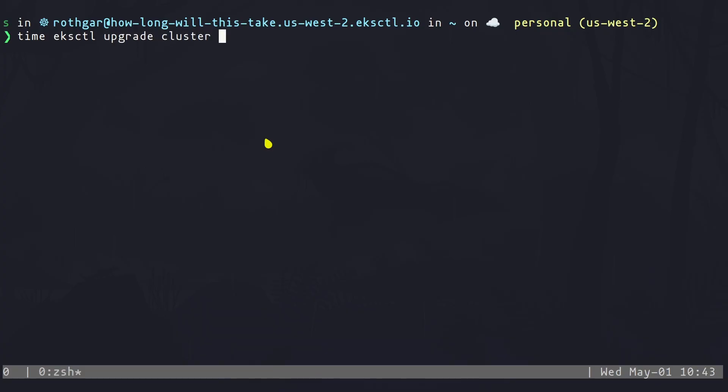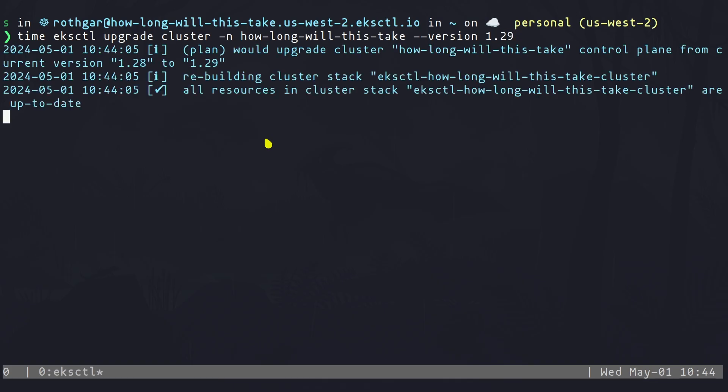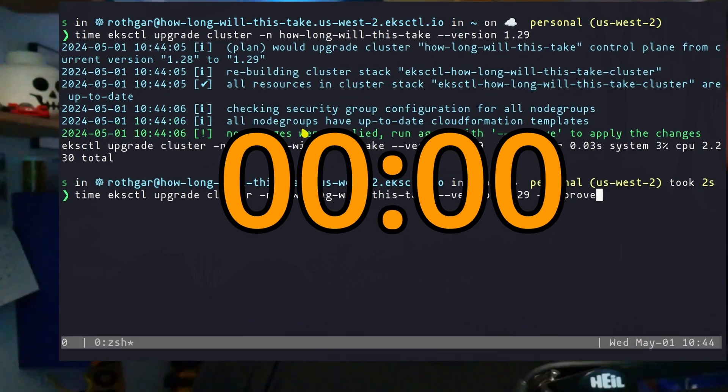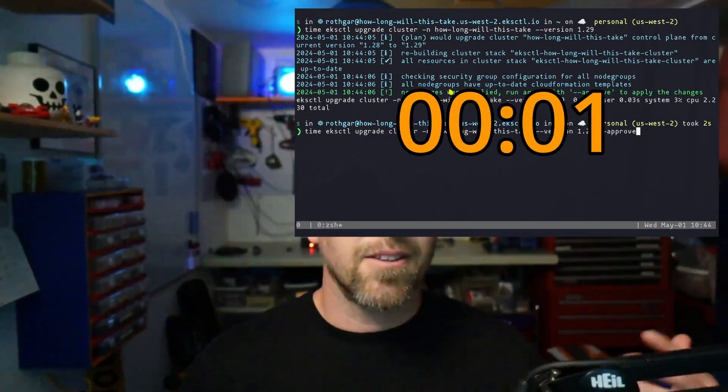So I already have my cluster that we had last time. We're going to wrap this command with the time command just to give us an actual output on how long it takes. We're going to say EKS control upgrade cluster, the name of the cluster, and what version we're going to. And of course, I forgot to say approve because we have to approve that change. Let's get that started and we'll let it sit while we upgrade the other cluster. We're just going to run that in the corner here. We're not going to make you sit through the entire process because this video shouldn't be that long.